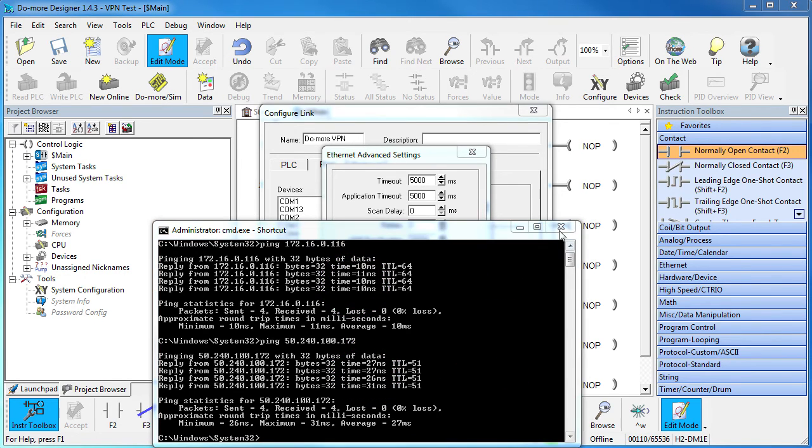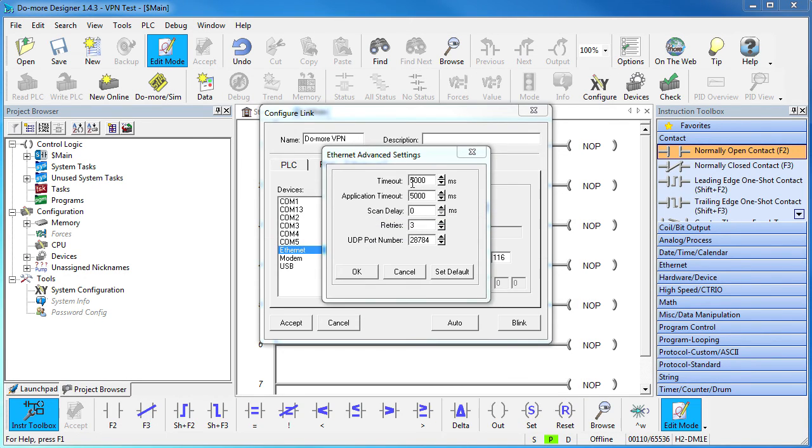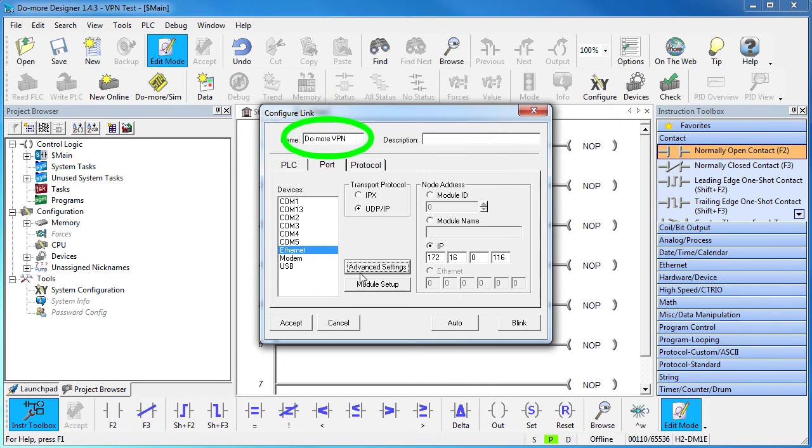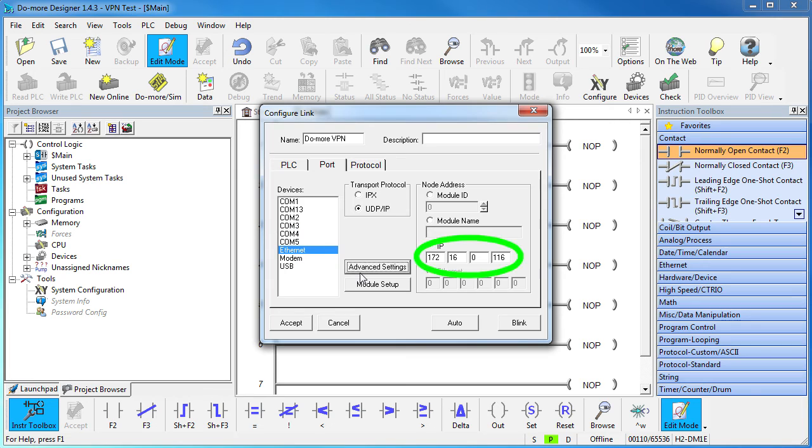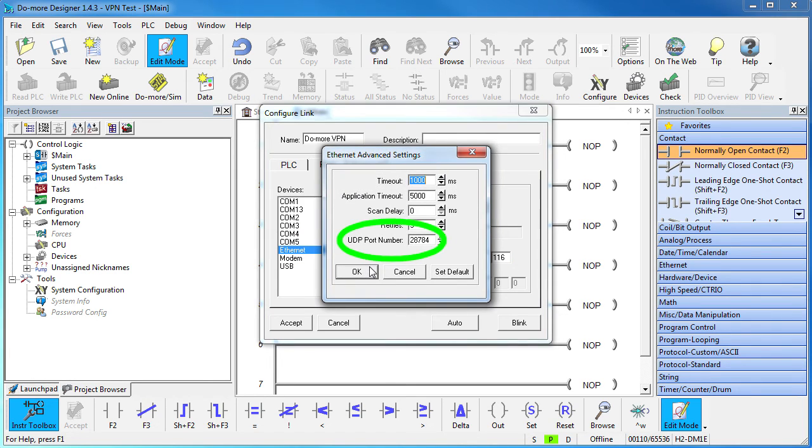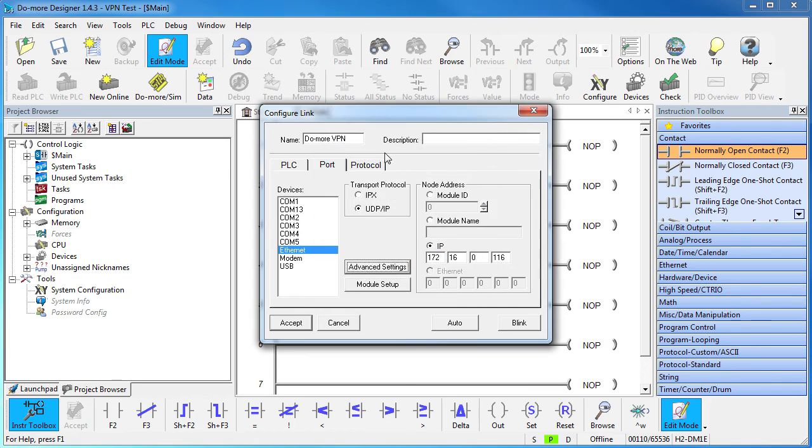Regardless, this 1000 millisecond timeout should be more than enough to cover either of those. So all we did was give it a name, selected Ethernet, entered the IP address of the Do-more that is behind the VPN router, verified the port number, protocol and timeout.